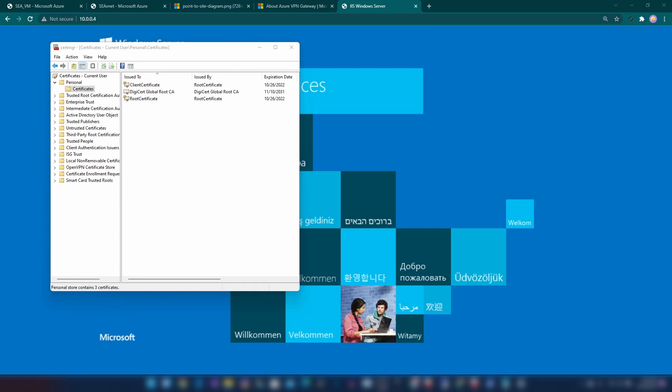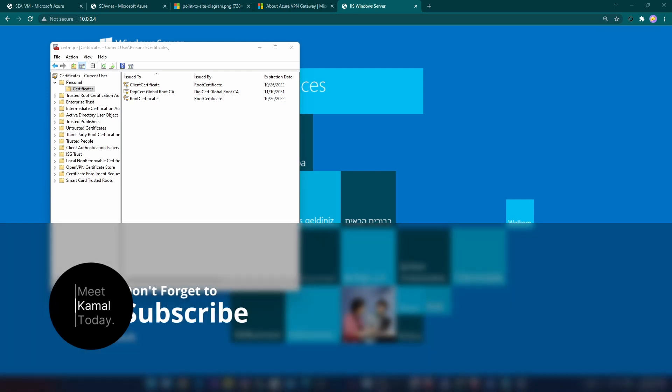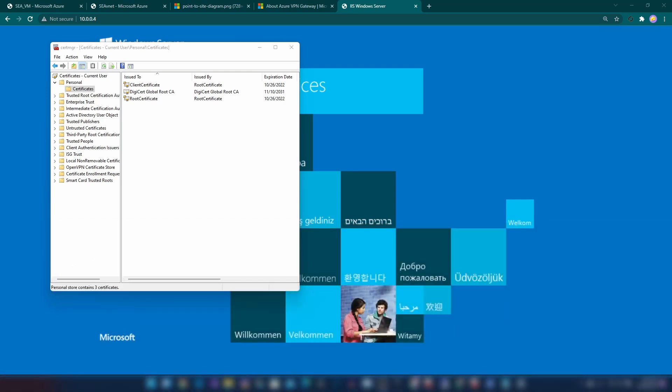Now you know how to create a point-to-site VPN connection to an Azure virtual network. If you have any questions or comments, leave them down below, and don't forget to subscribe if you learned something new today. Thanks for watching.